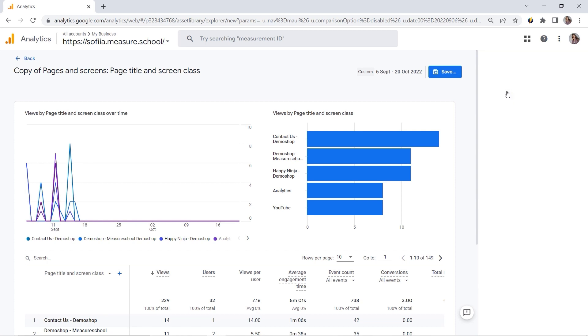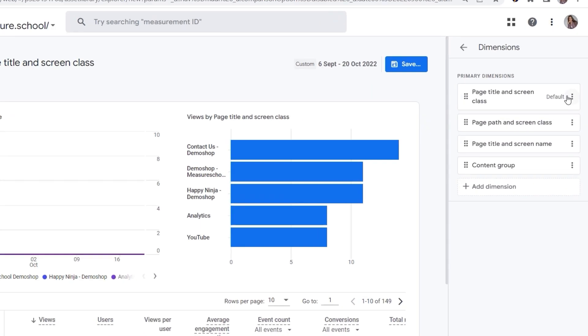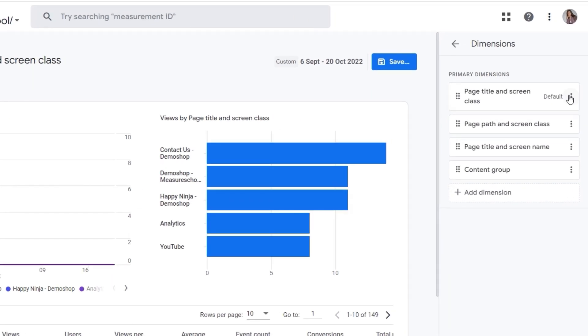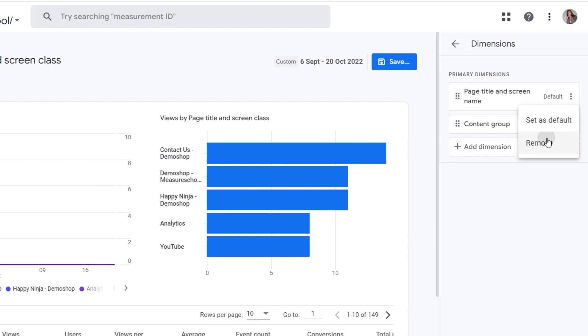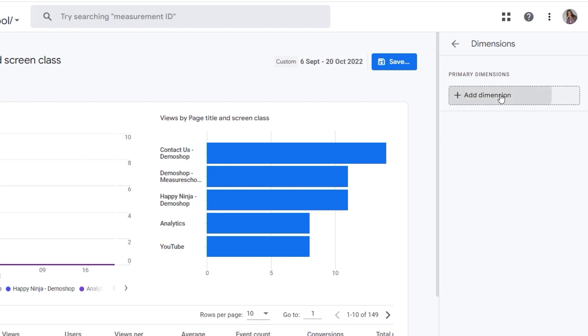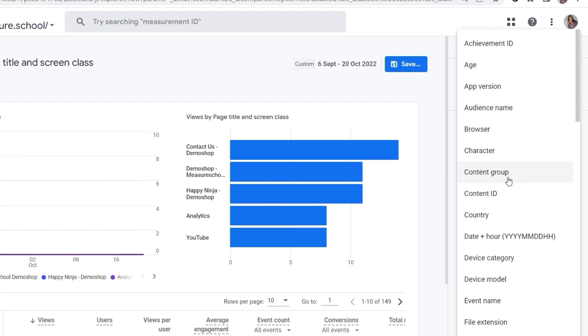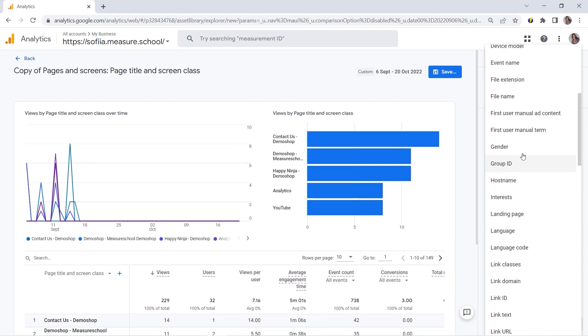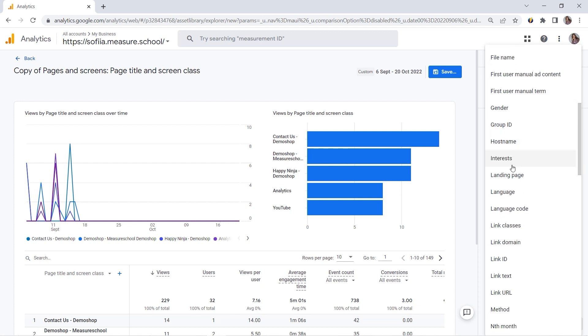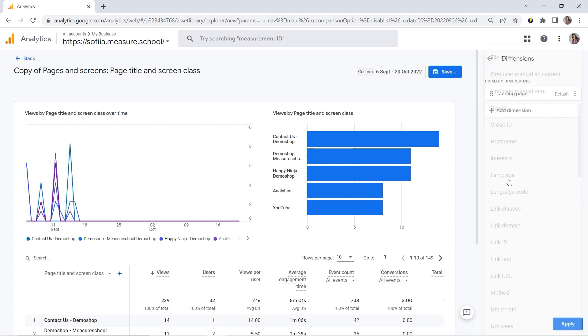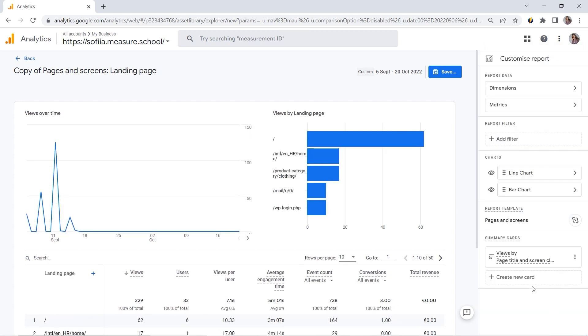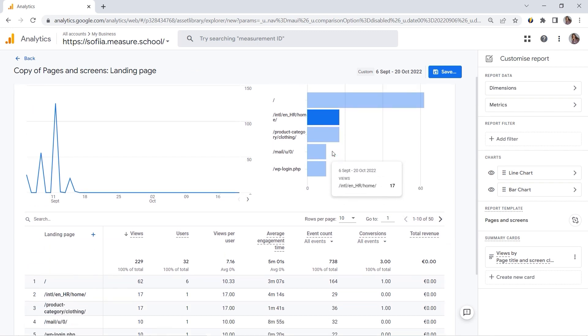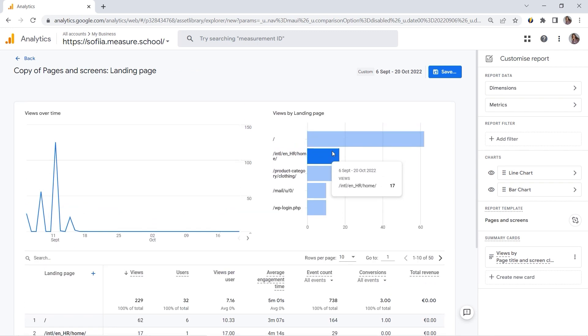Let's go to Dimensions. And let's remove those dimensions here. And we want to have Landing Pages. So this dimension is available here. Landing Page. And let's click Apply. Awesome. So now you can see your Landing Pages. And you would have to save it.